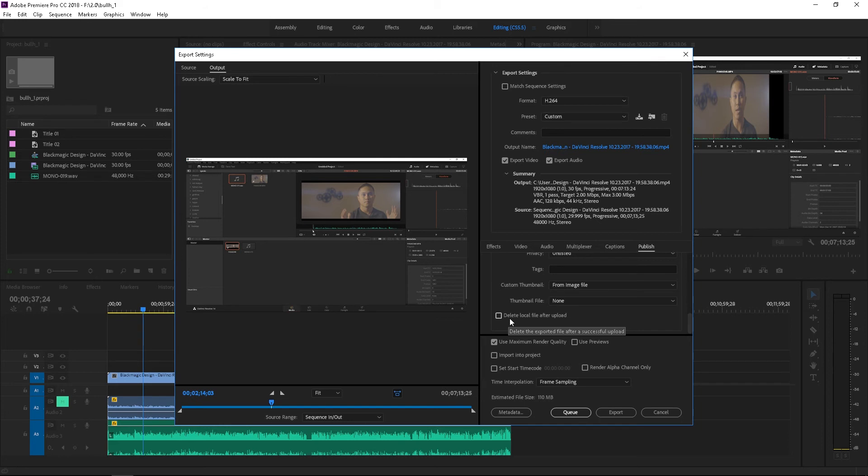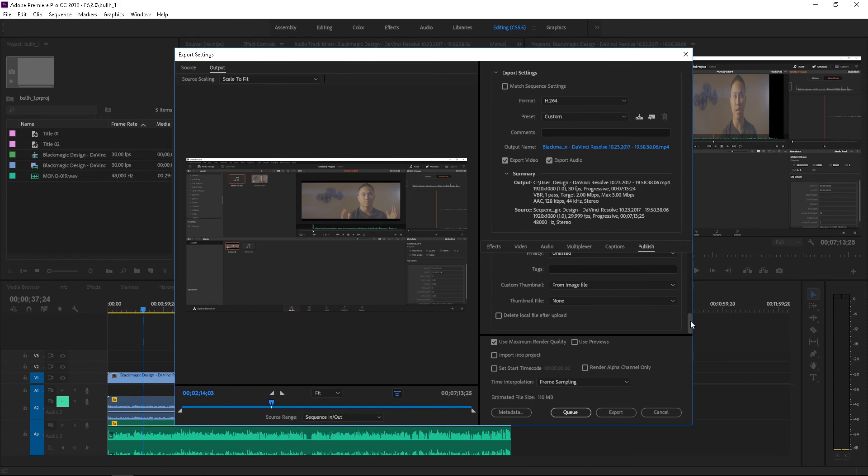So you don't have to actually create a file on your computer. This is going to go straight to YouTube. Now like I said, I upload a lot of videos on YouTube and this is definitely a time saver. So that was just a real quick video on one of the first features that I like about this new Premiere 2018.